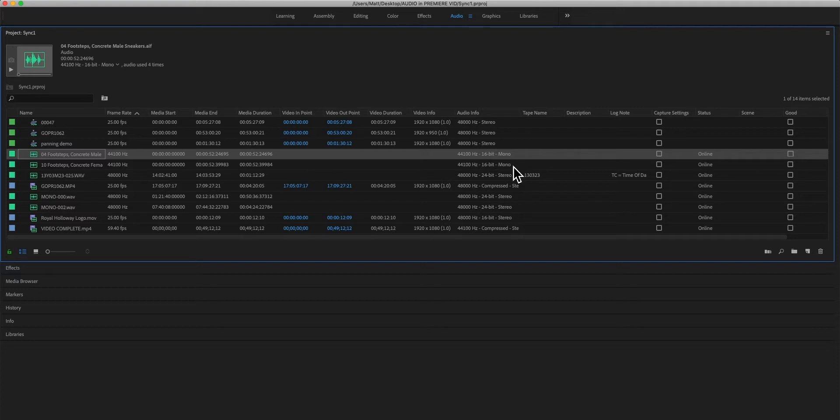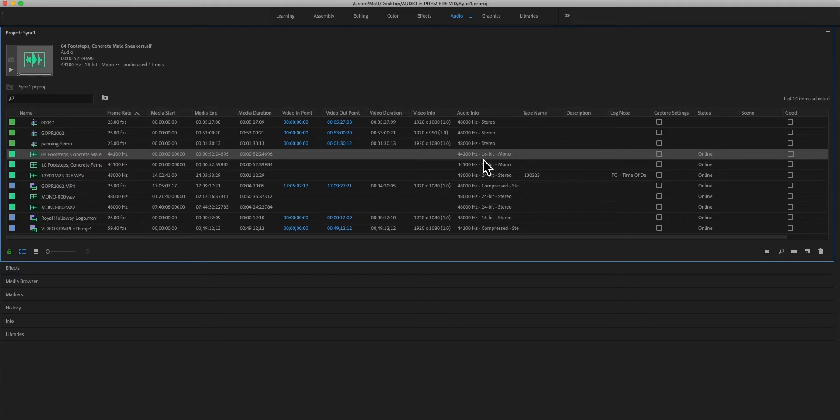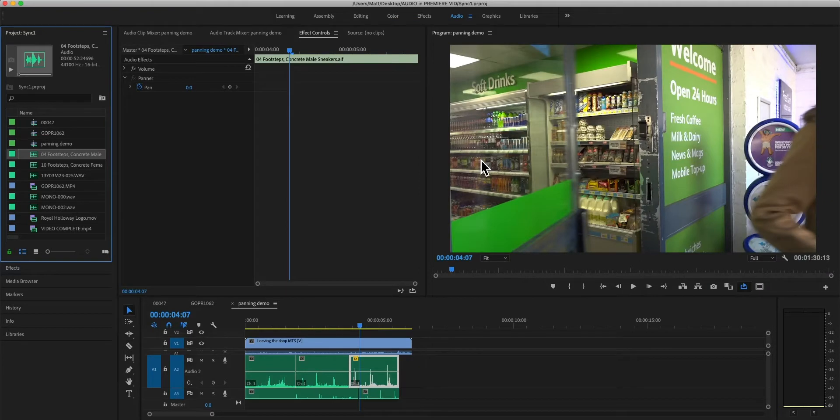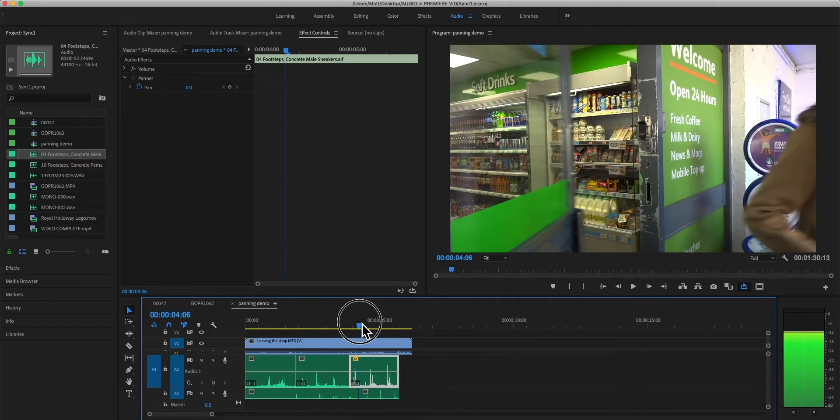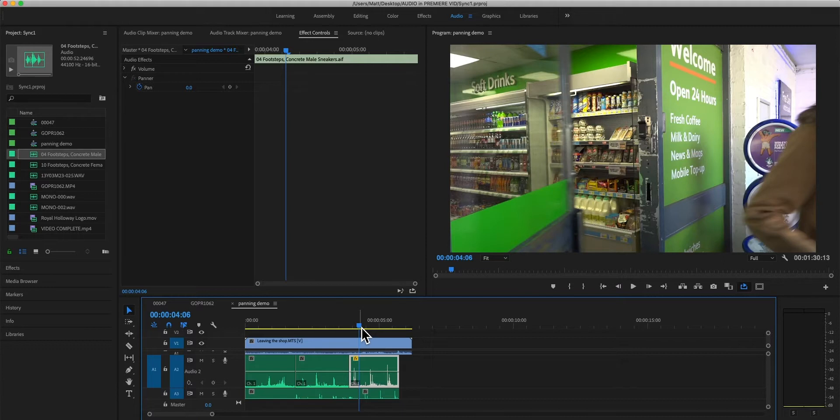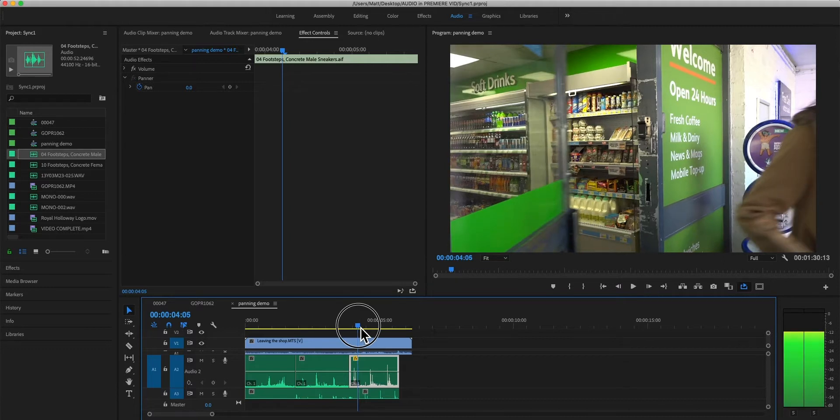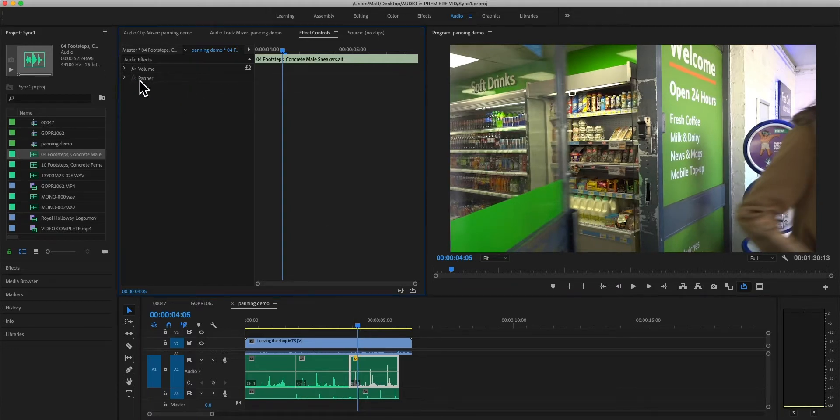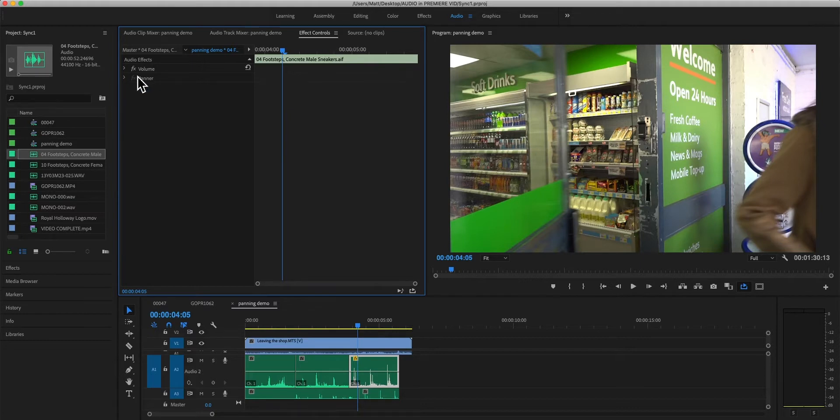Ideally it would be 48 at 24 bits because that's our pro audio standard but hey we can't always have our sound effects as we want and we have to just do with it.